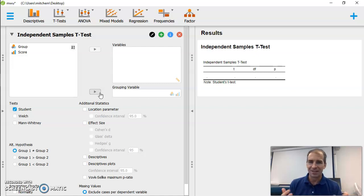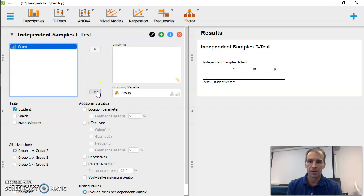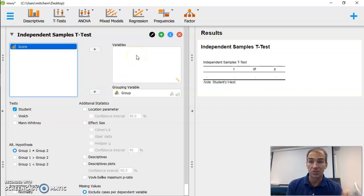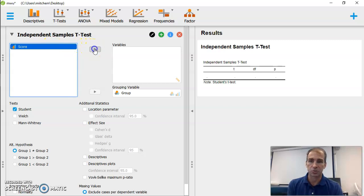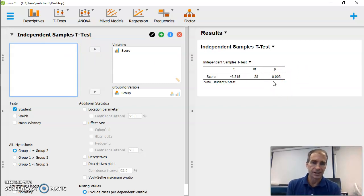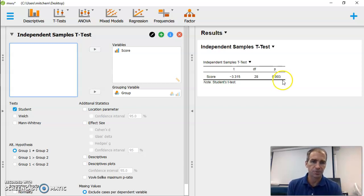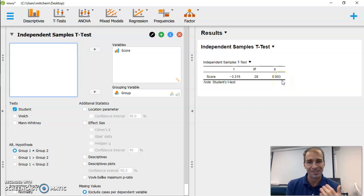I made this easy. I called that variable group. So I'm going to put that in my grouping variable. And in my variable, what I want to measure here is score. So we're going to move score into there. And immediately, you'll notice on the right, it is going to give us, if this were a regular t-test, a p-value. This p-value is 0.003. And that would be statistically significant. But again,